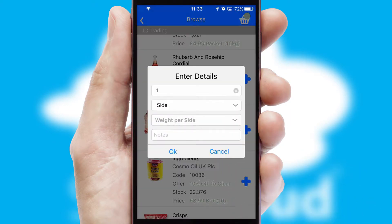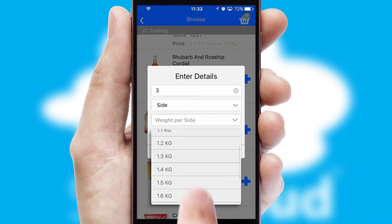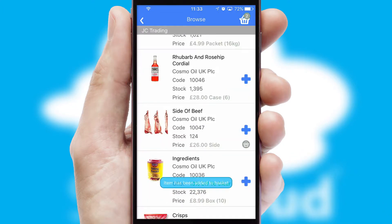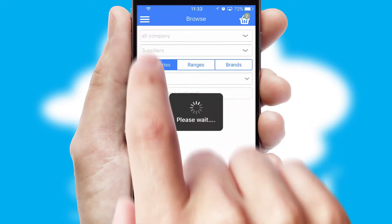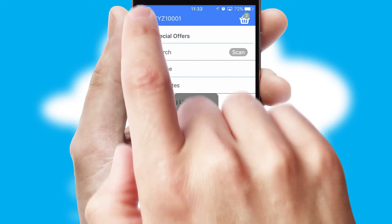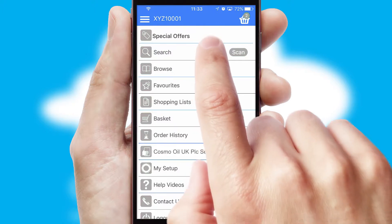SwiftCloud can also deal with multiple product options, including complex configuration rules. You can keep track of how many items you have in the basket with the icon at the top right of the page.